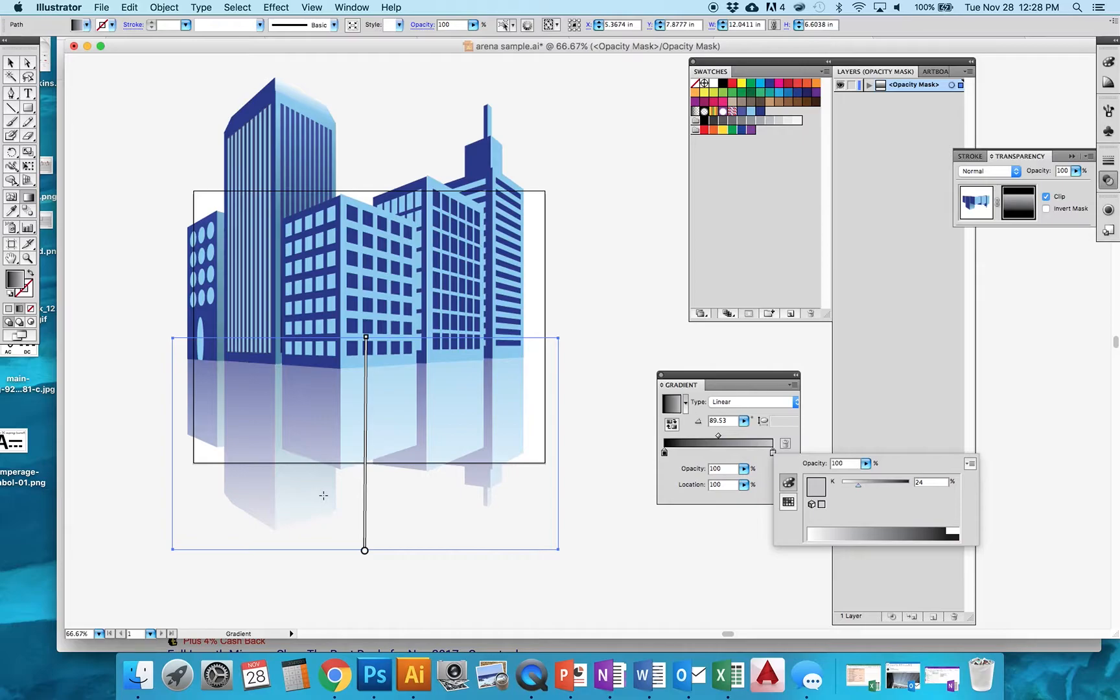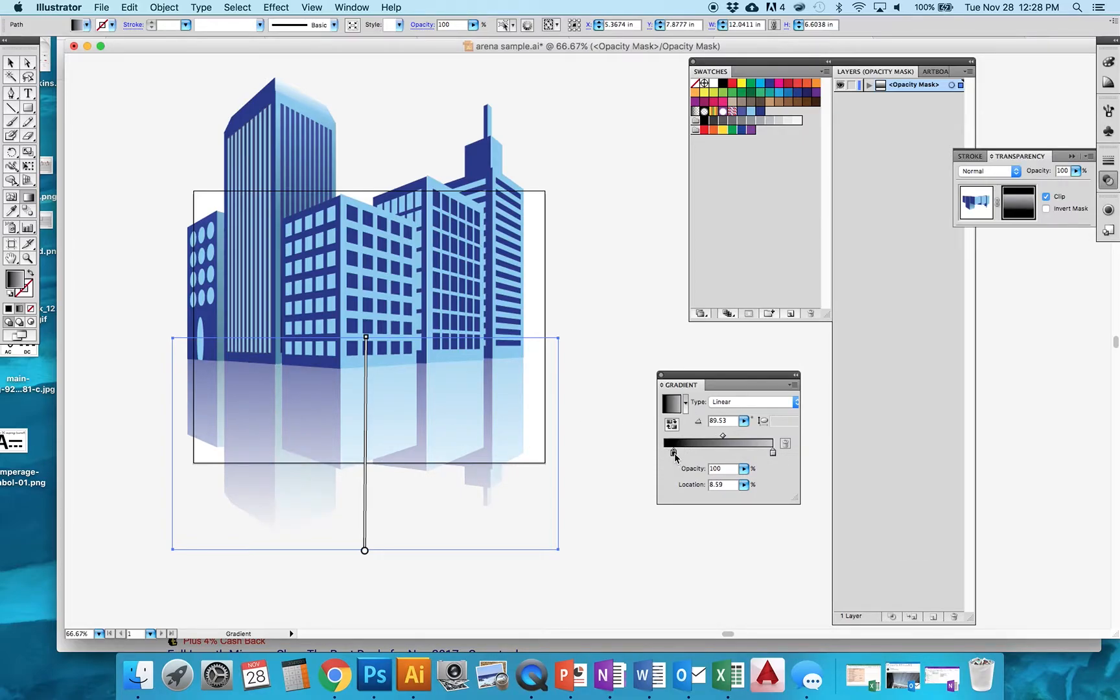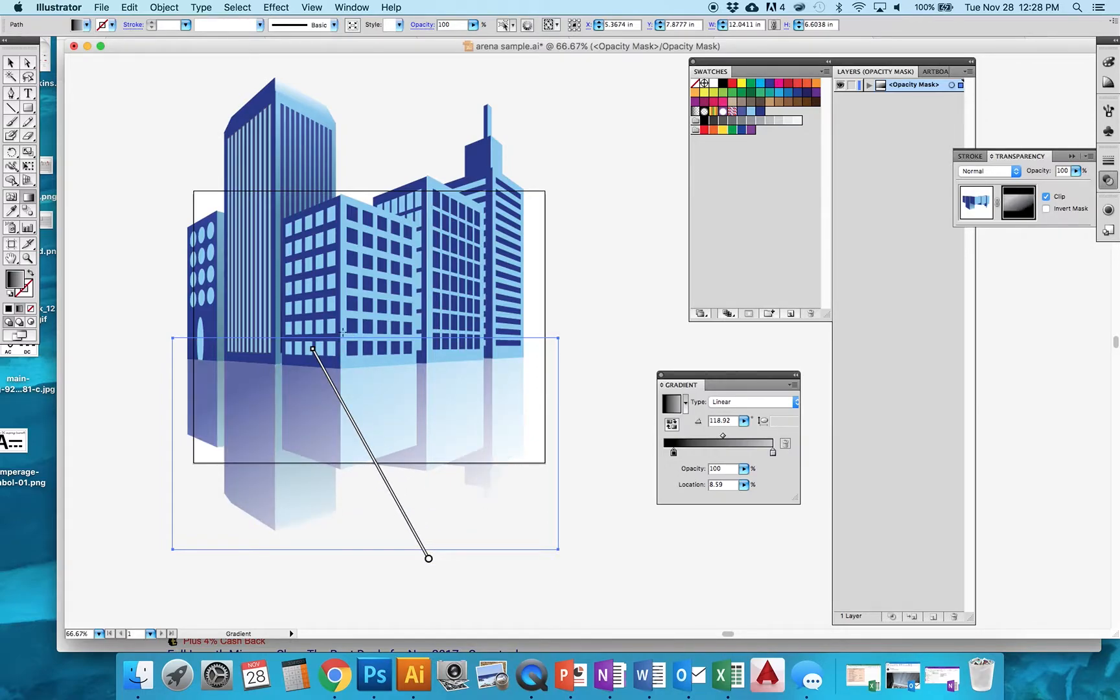Now if I want to have this disappear more, I can move the black a little further over. I can play with what angle I have this fading. So maybe you want to see more of one side than another.